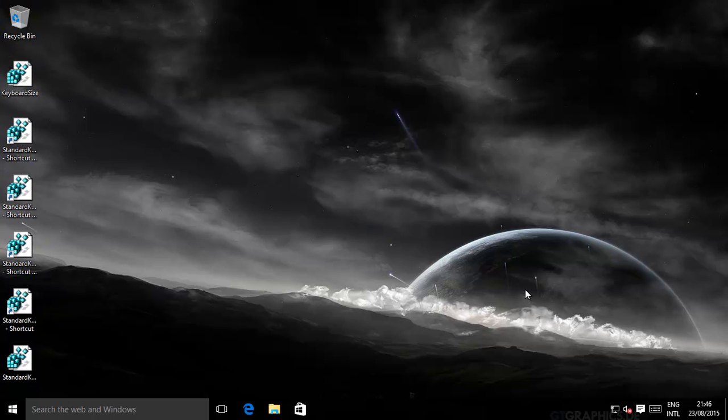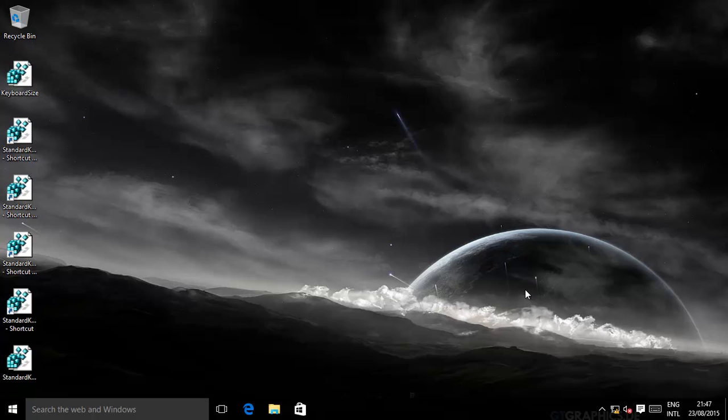Just bring it back to 100%. For some reason, they decided to set the scaling for some computers more than 100%. Bring it back to 100%, everything is back to normal. Hopefully this helps. Thanks for watching.